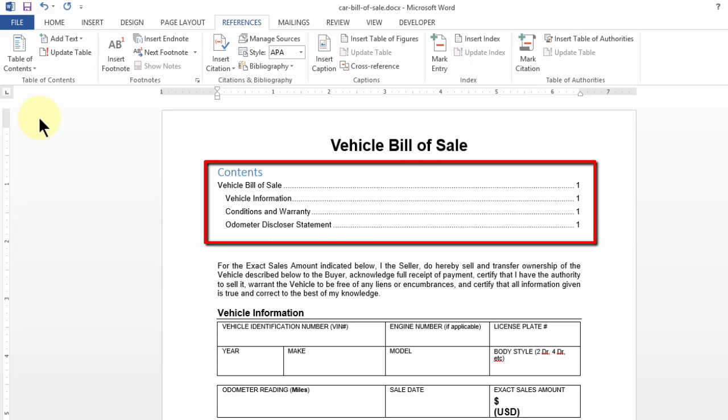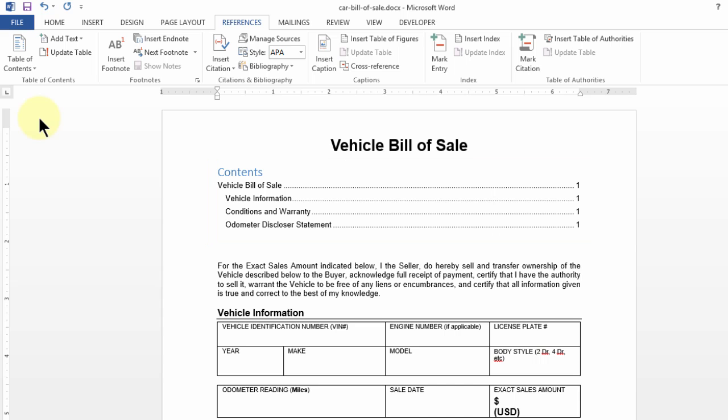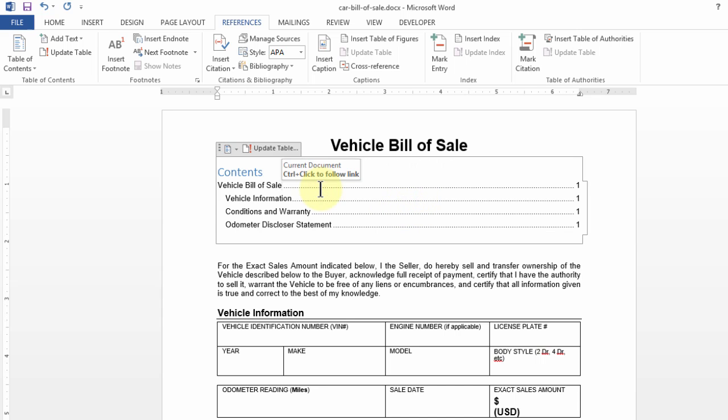I see a sequence of headings and subheadings along with the page numbers. Mind you, if your document stretches beyond one page and you click on this TOC and click on this button Update Table, it will also update the page numbers automatically.